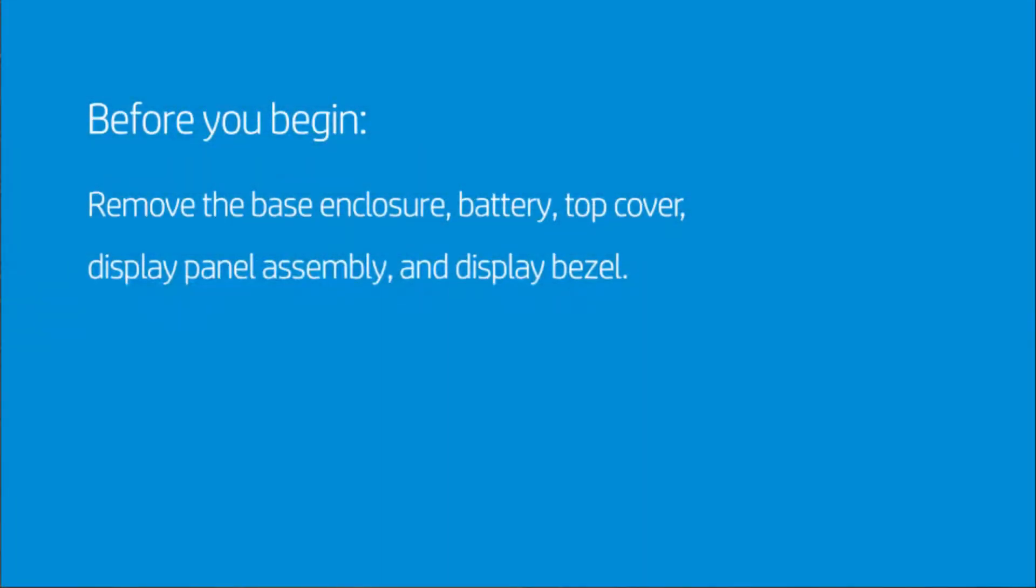Before you begin, remove the base enclosure, battery, top cover, display panel assembly, and display bezel.